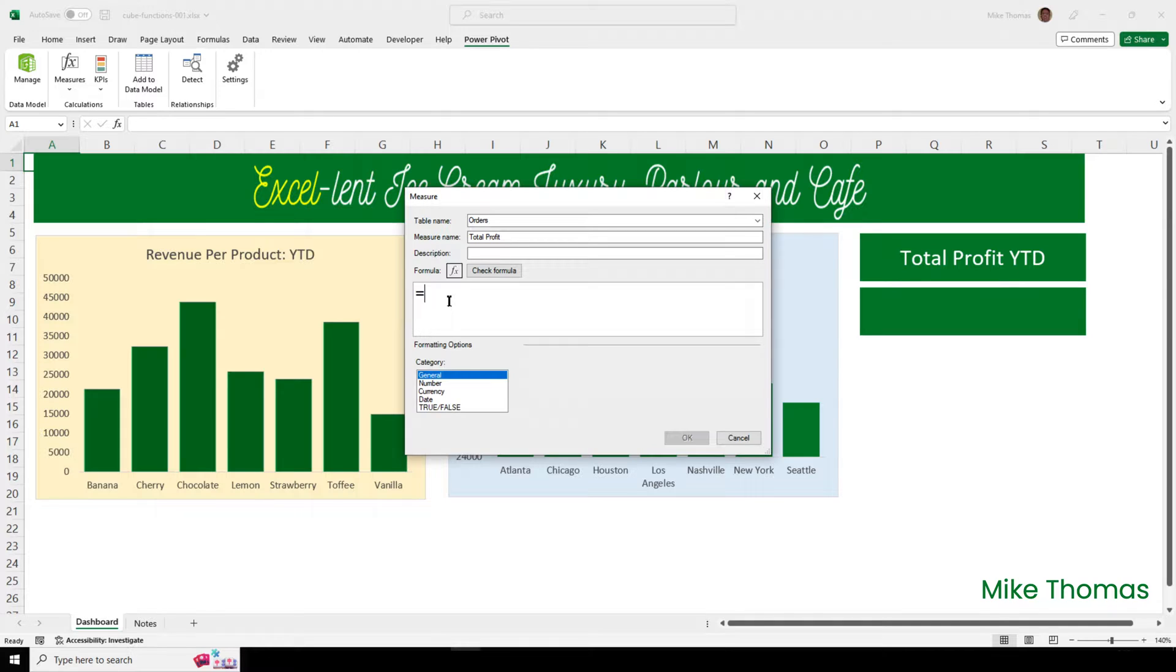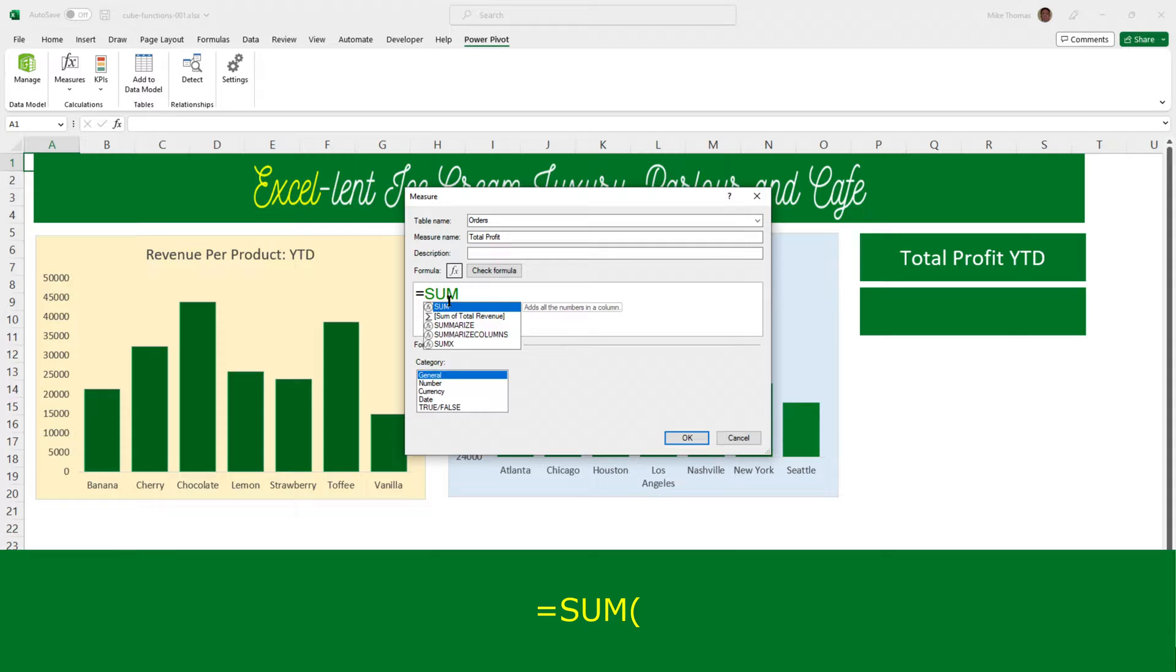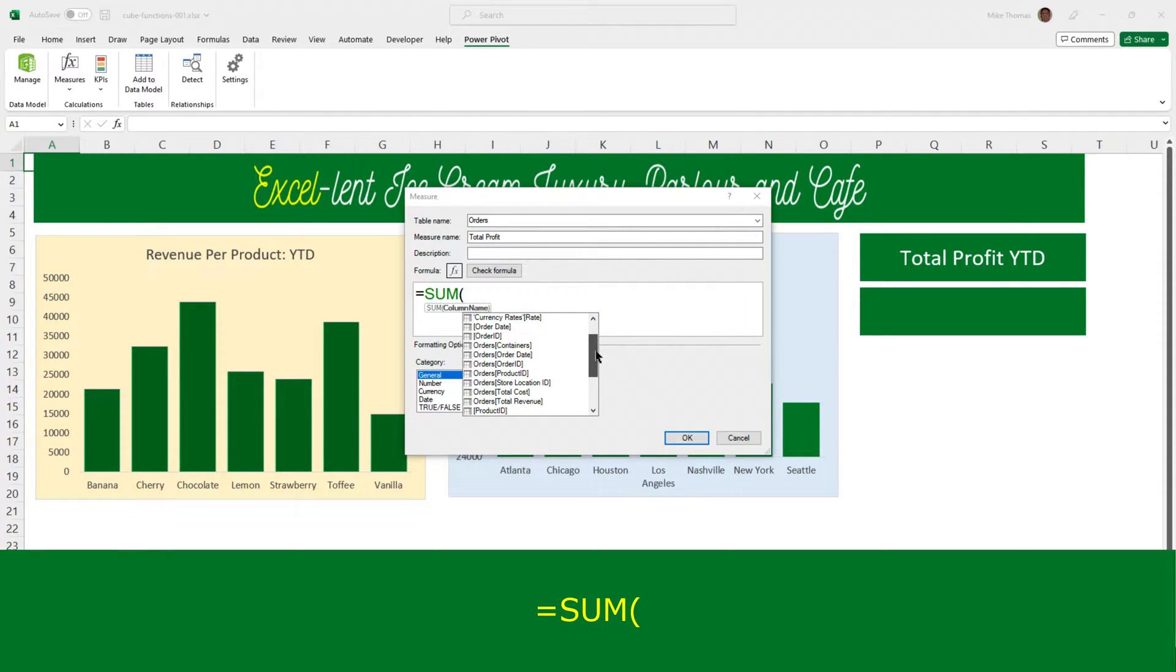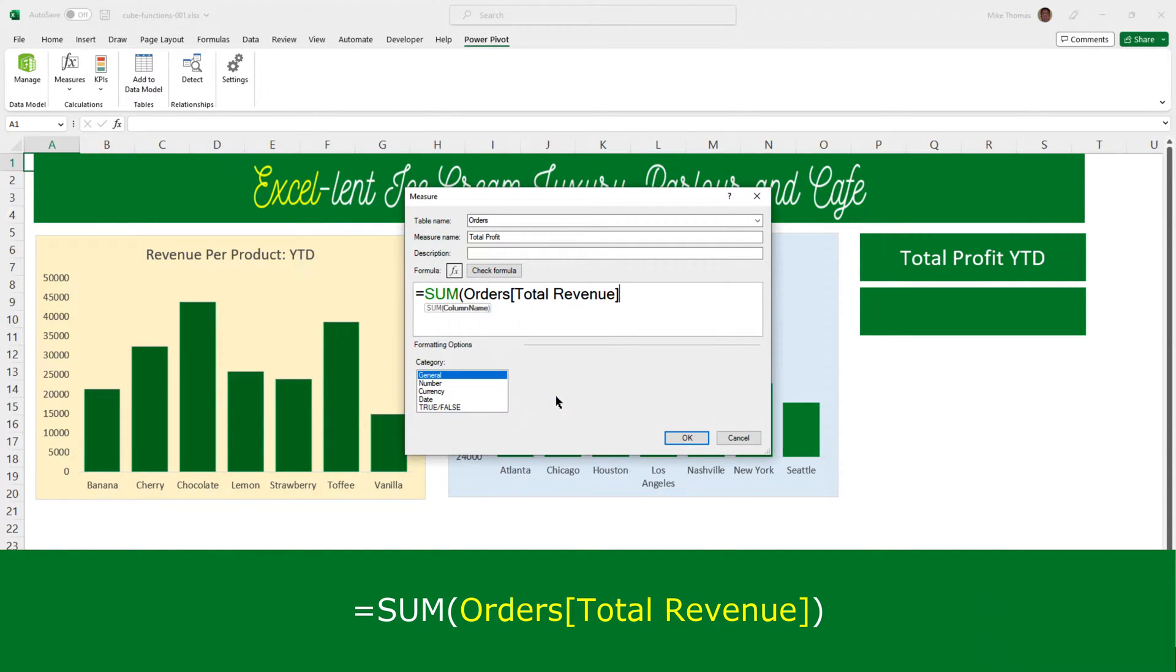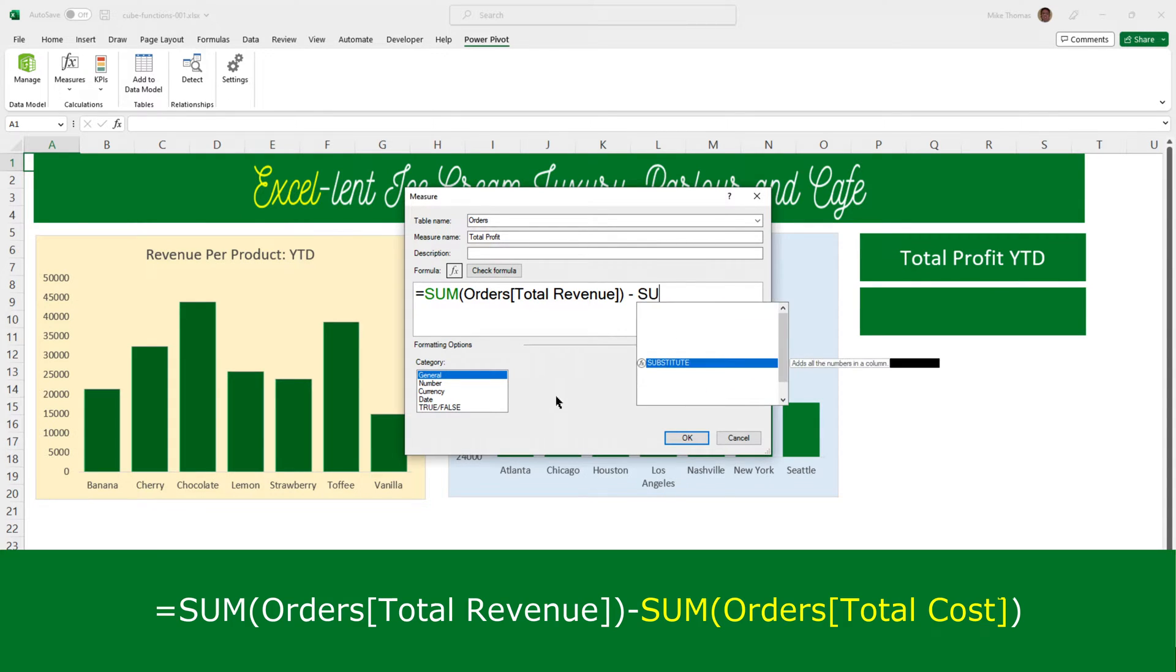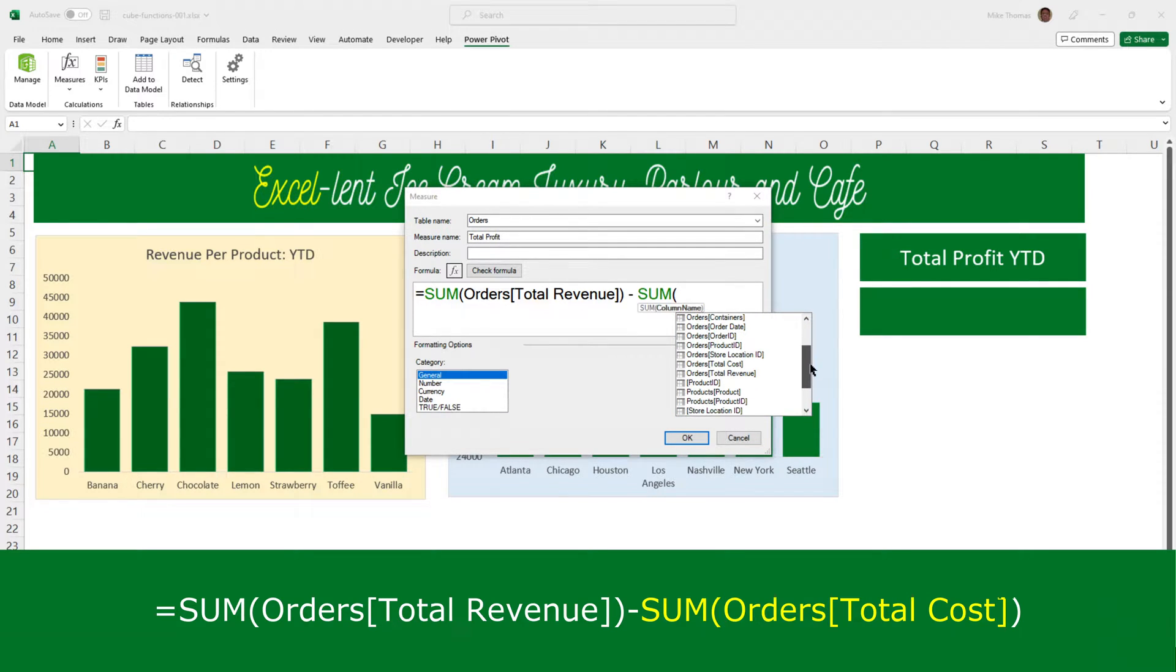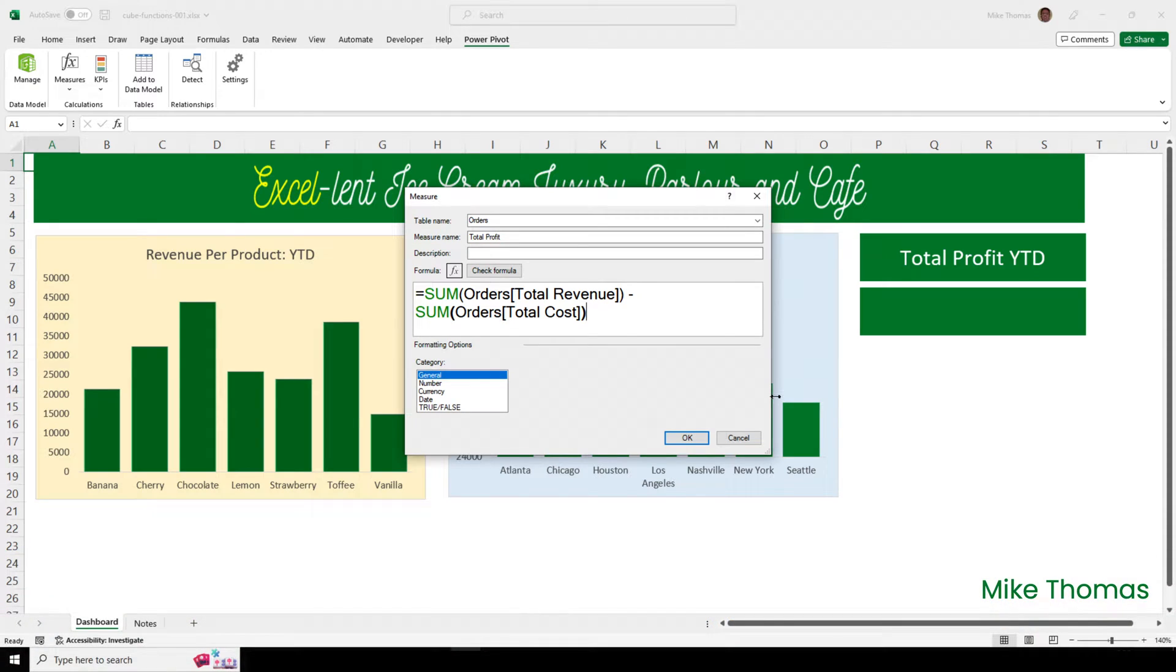So, the formula here is going to be sum, open brackets, and then find the column called Total Revenue. There it is, proceeded by the name of the table, and double-click it. Close brackets. Minus sum, open brackets, and then find Total Cost. Double-click it. Close brackets. So, it really, in this example, is like Excel.